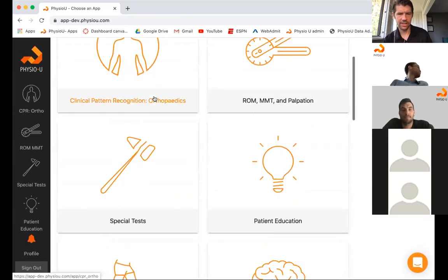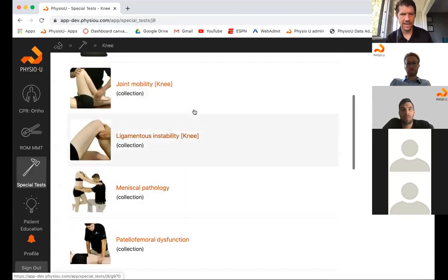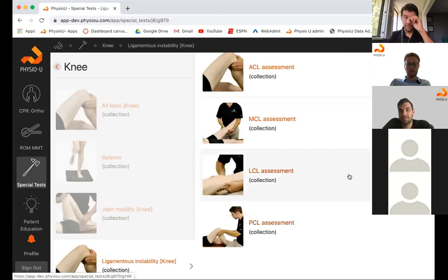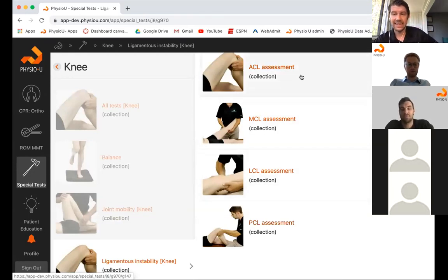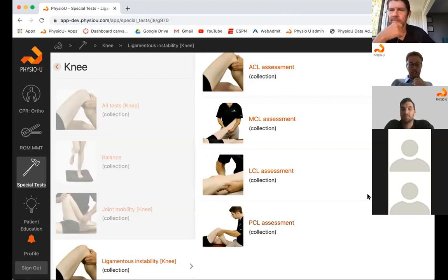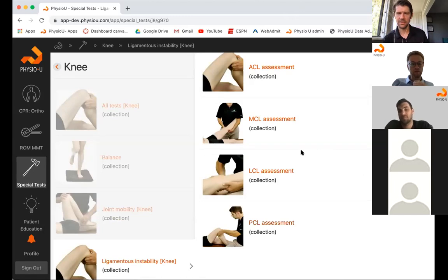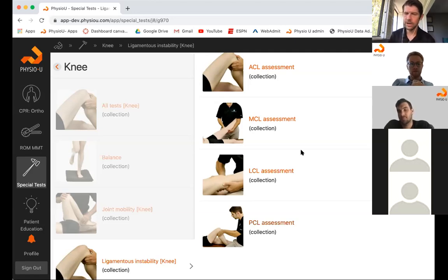Now I'll switch to our special tests app, which covers all of the tests for the whole knee but organized by category. Under instability, living in the ligament world — to rule in ACL, your top tests are Lachman's, anterior drawer, and the pivot shift. The pivot shift is the one where research has really good numbers but clinically is harder to perform — those studies are done pre-surgically with sedated patients where there's no guarding or pain, so it's very clean.